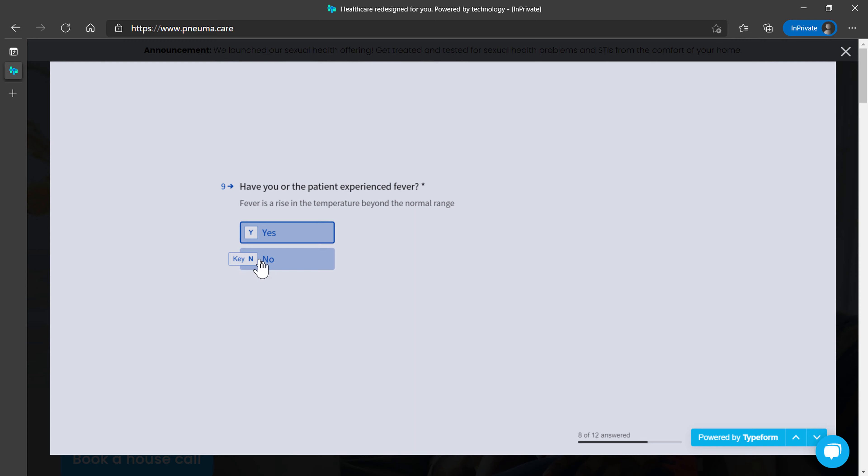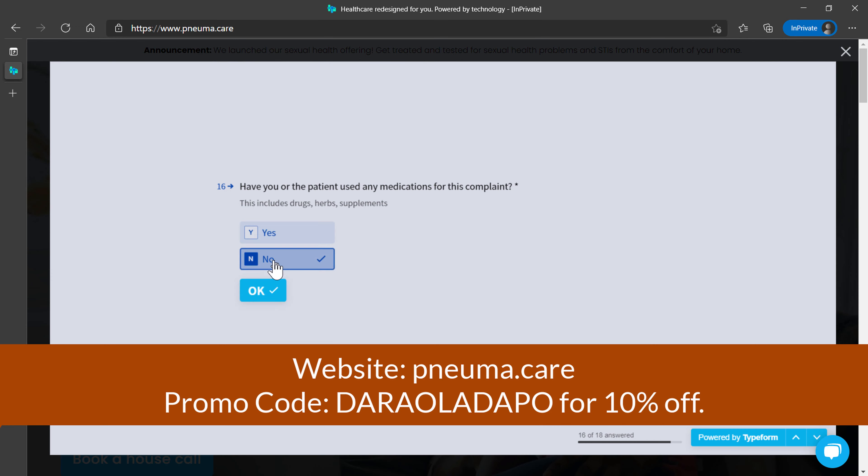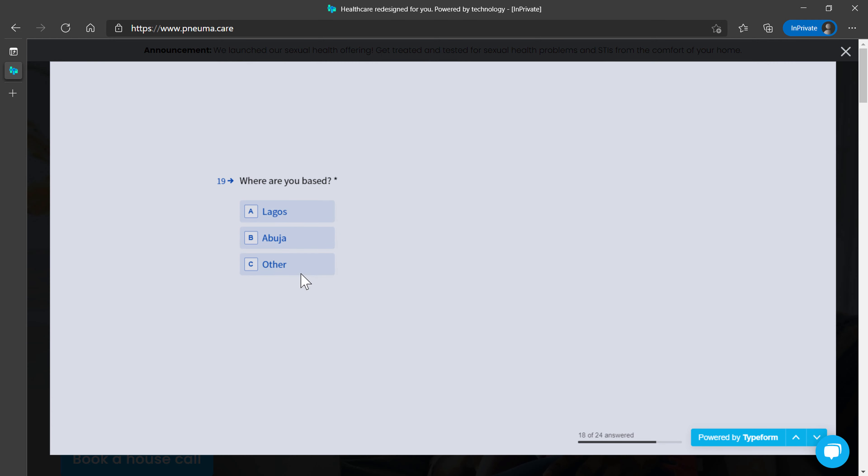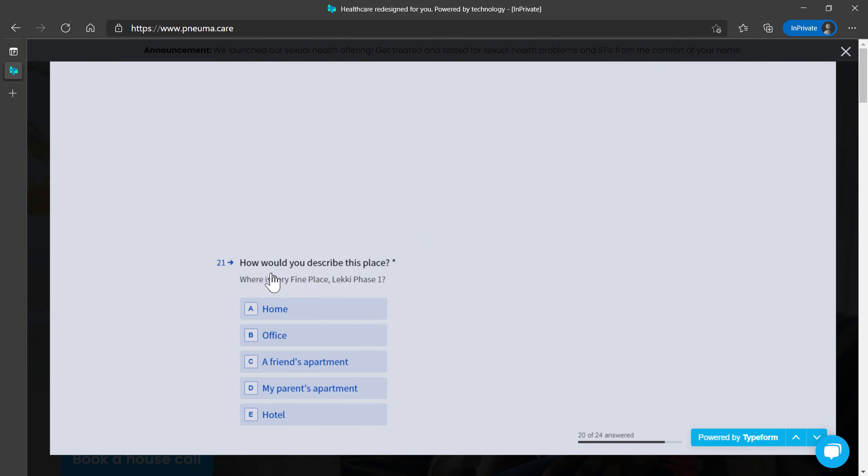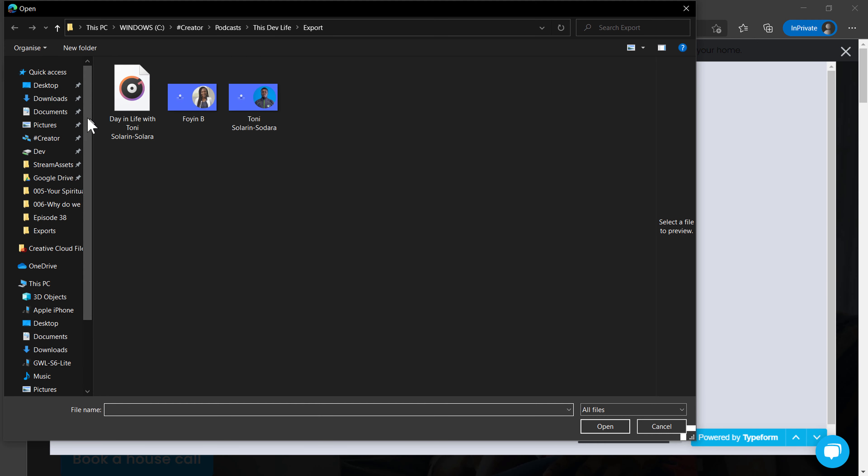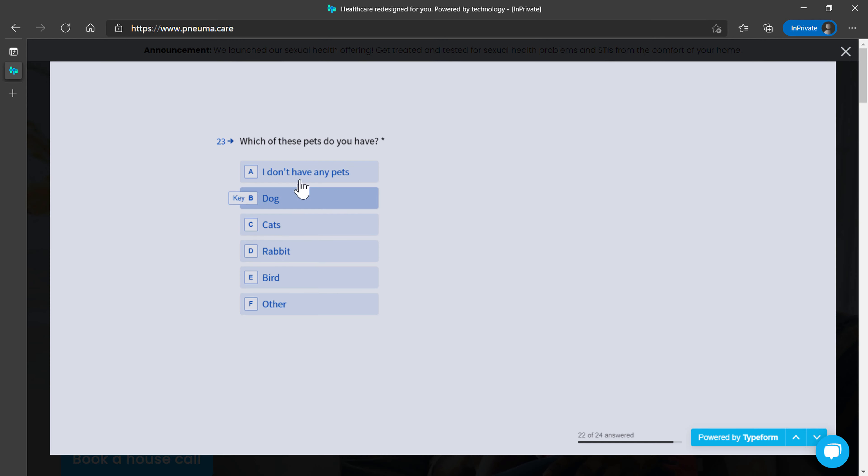Fill in a form, check out with Dara Oladakbo—that is D-A-R-A-O-L-A-D-A-P-O with no spaces in between. That's the promo code for you to get 10% off all services on Pneuma.care.